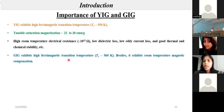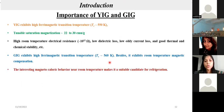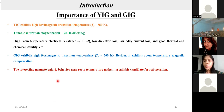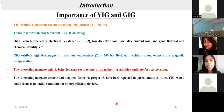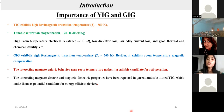Gadolinium iron garnet exhibits room temperature magnetic compensation. Because of this compensation this material can show magneto-caloric behavior, important for room temperature magnetic refrigeration. These materials also have magneto-electric and magneto-dielectric properties at room temperature, making them suitable for energy-efficient and energy-harvesting devices. In magneto-electric behavior, you can change the electric property by applying a magnetic field and vice versa.